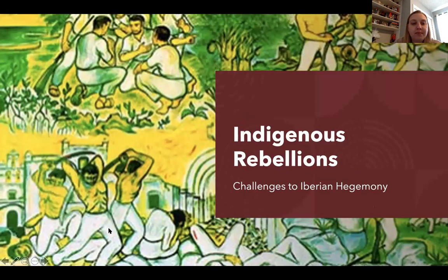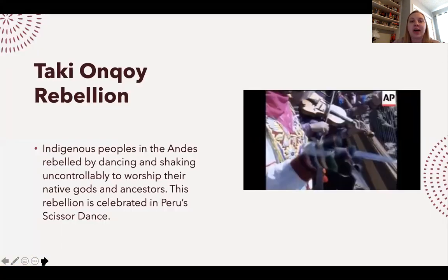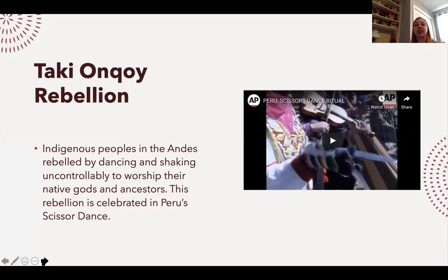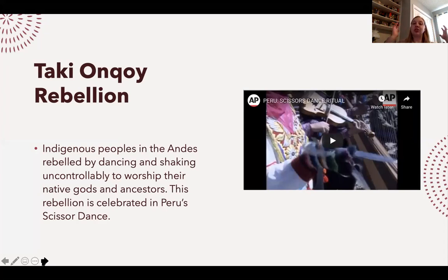We're going to talk about two major indigenous rebellions against the Spanish Crown during the colonial period. The first is the Taki Onqoy Rebellion. During this rebellion, indigenous peoples in the Andes felt their ancestors calling them back to their old faiths, to leave Catholicism and return to their own beliefs. They began to dance and shake uncontrollably to worship their native gods and ancestors.